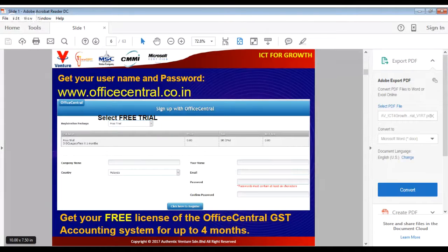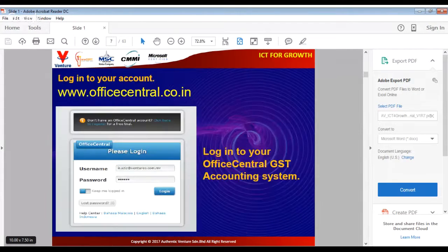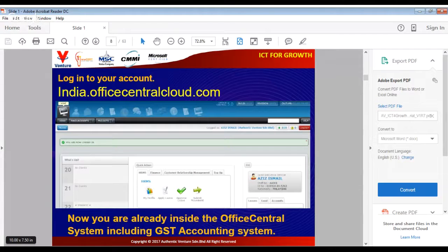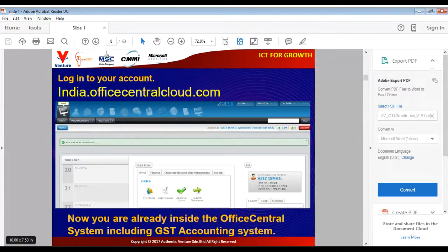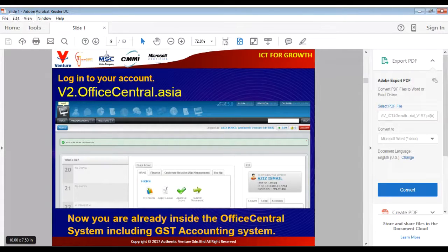You will log into the OfficeCentral GST accounting system. Once you get into the system you have access to many modules, including accounting. You can use india.officecentral.com, or very soon you can log into v2.officecentral.asia — the v2 will be launched towards the end of June. Your data from india.officecentral.com will be copied to v2.officecentral.asia, but your practice transactions will not be transferred to the real account.